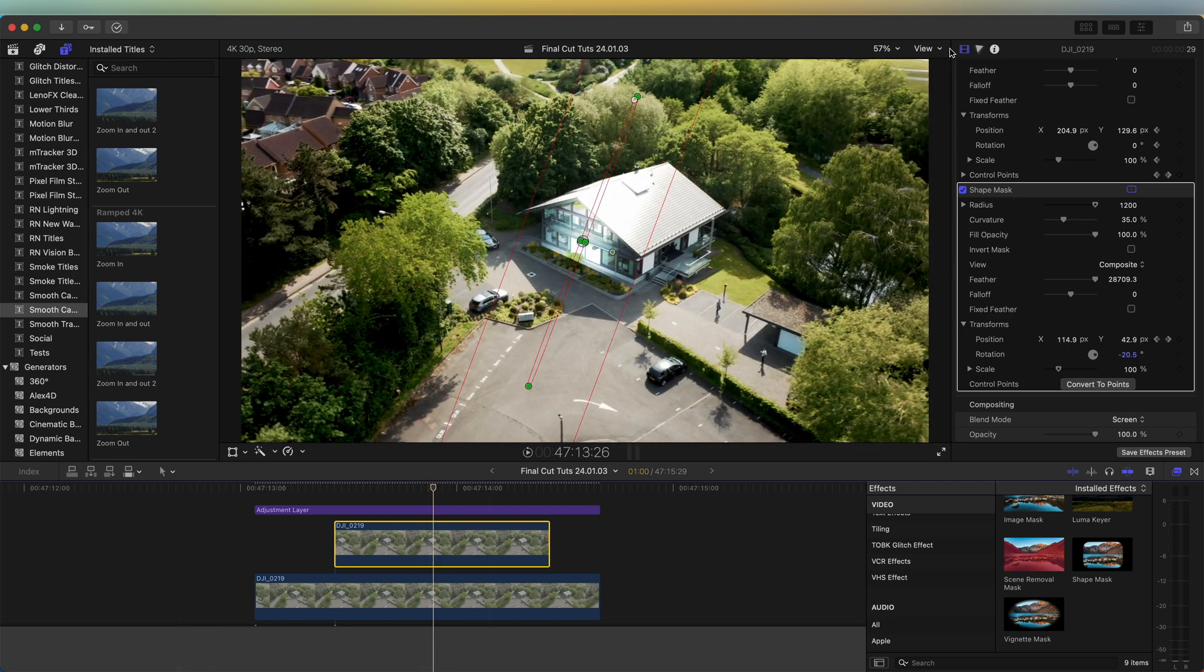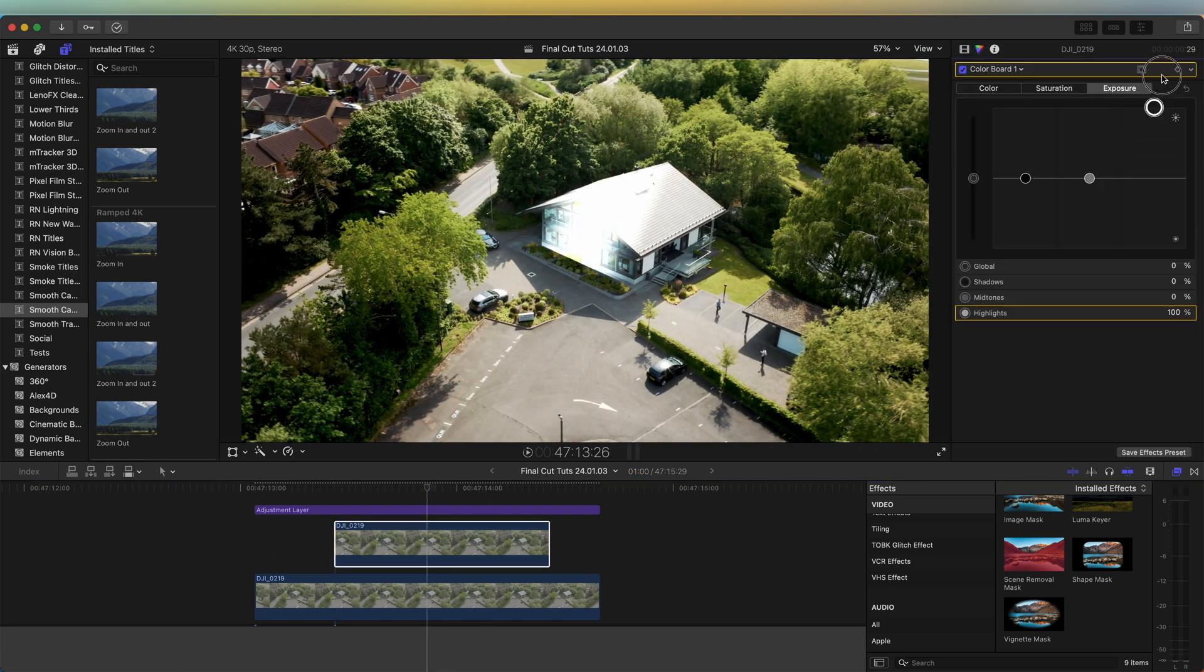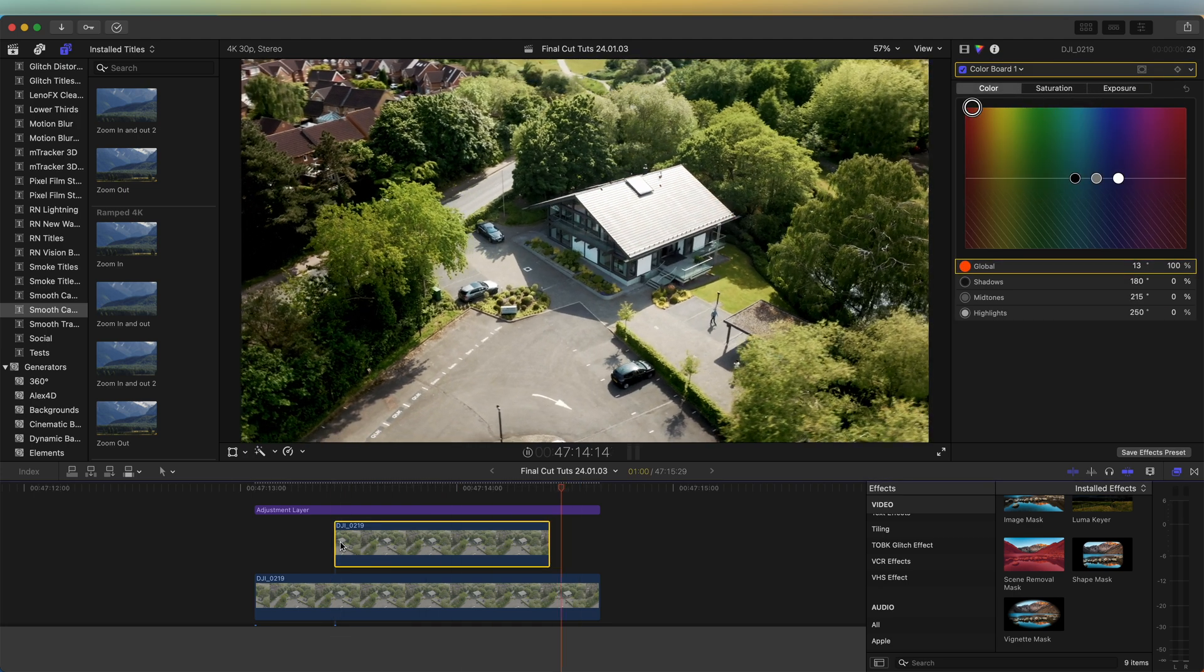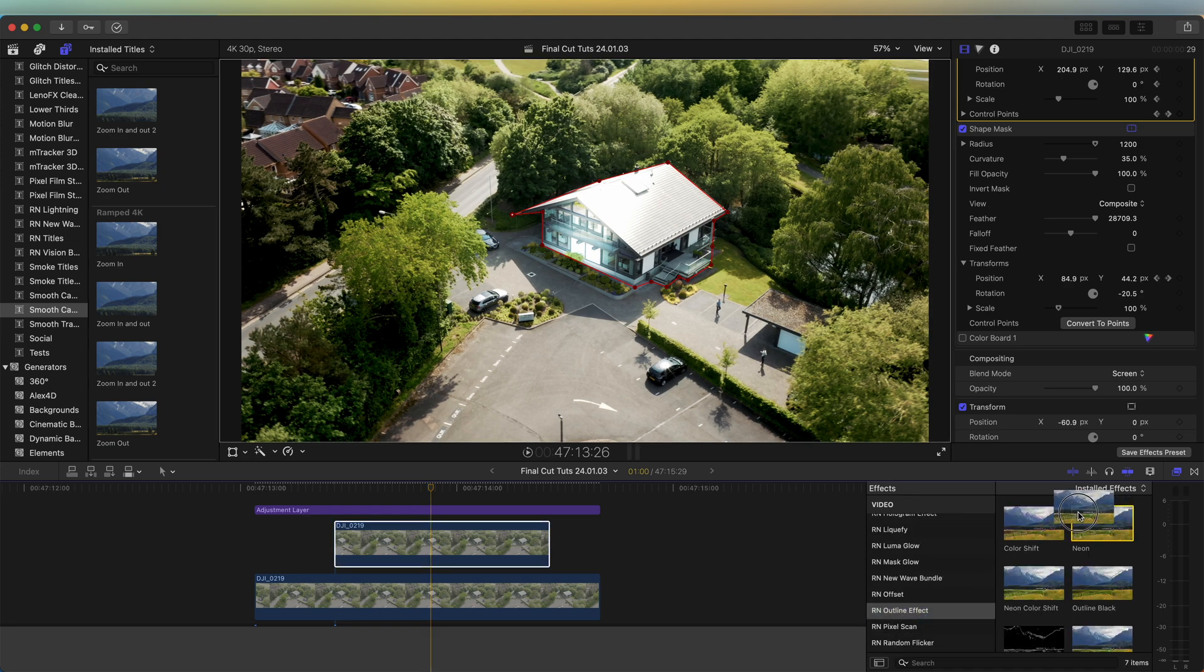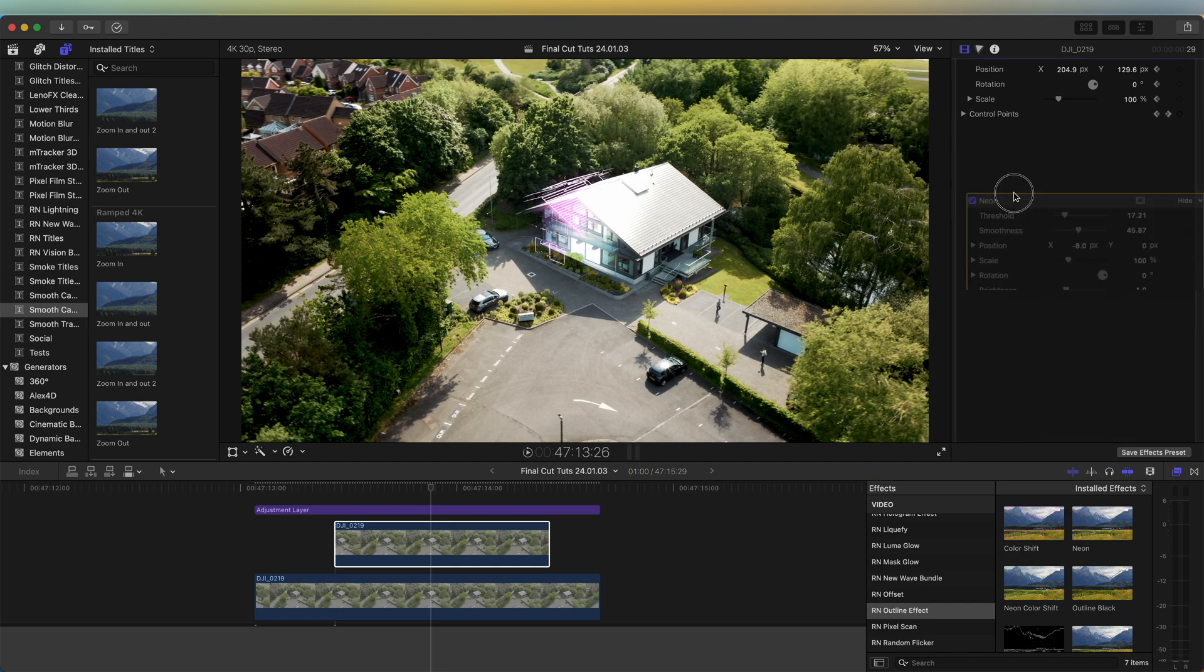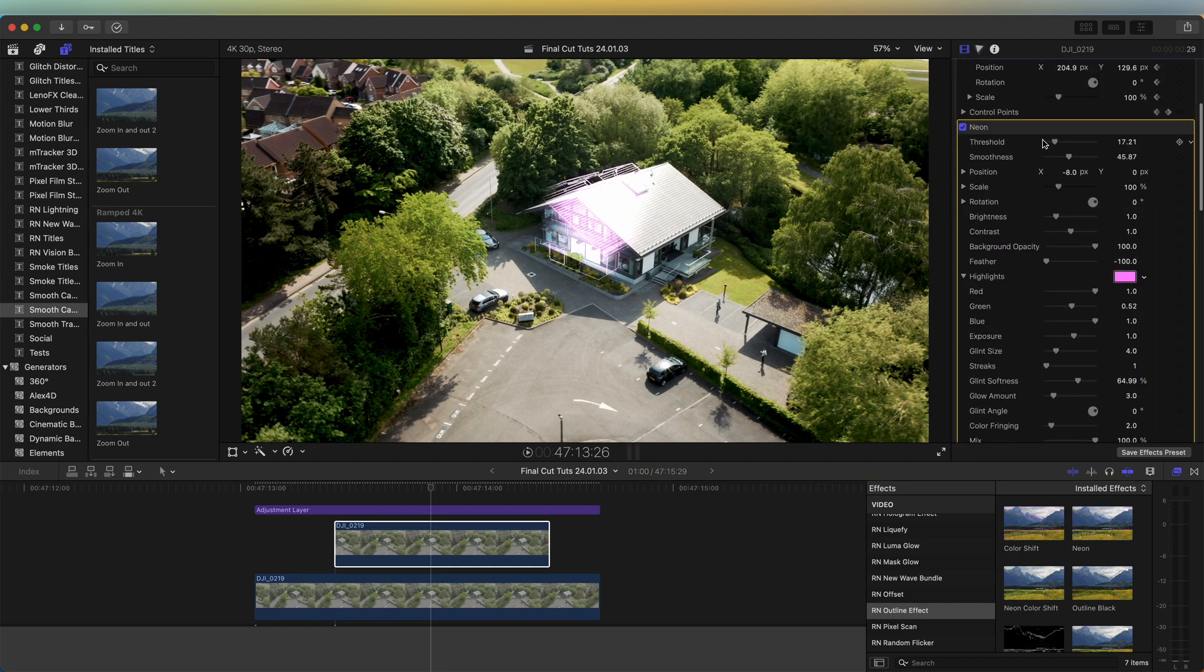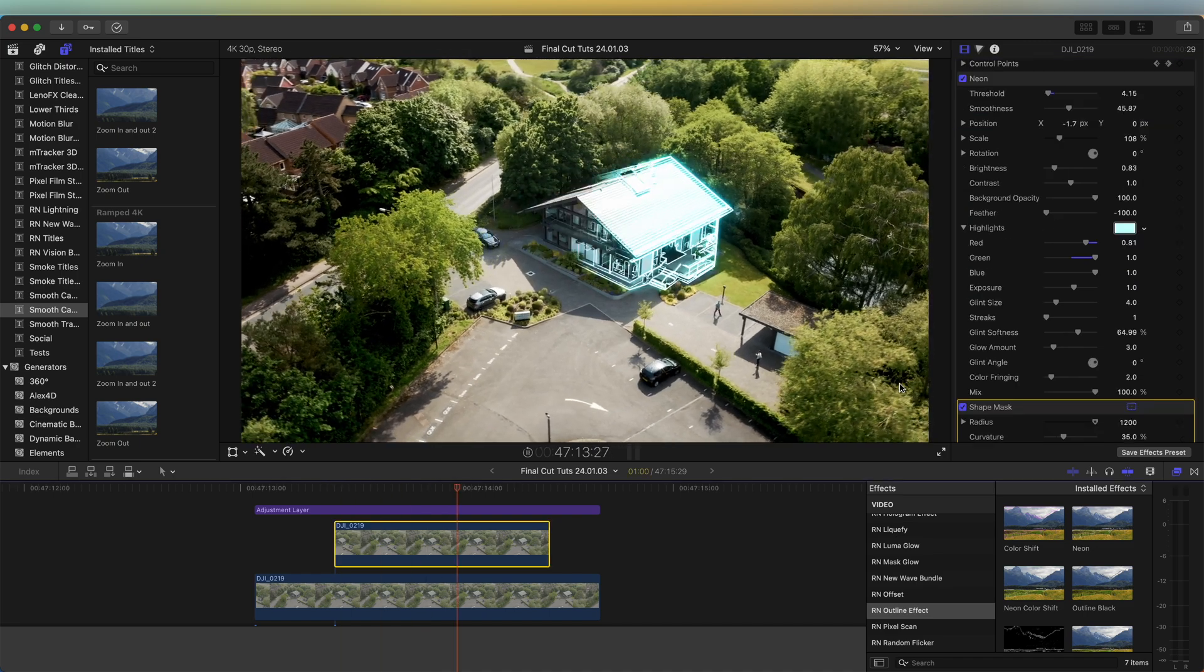Then you can also select the video clip, go up here to the Color Board and change the exposure on this if you want it to be brighter, or you could even change the color just like that. We can also add an effect to this. If I add on this Neon Outline effect and bring that above the shape mask in the parameters and change the settings slightly, we get this kind of outline wipe effect which also looks pretty cool.